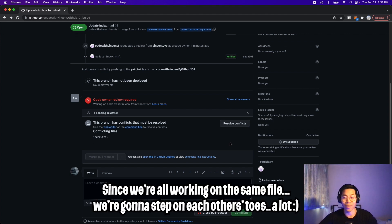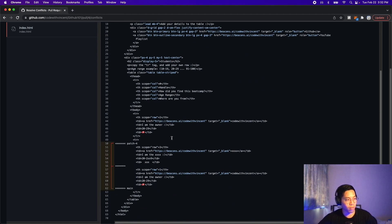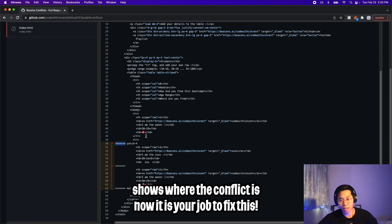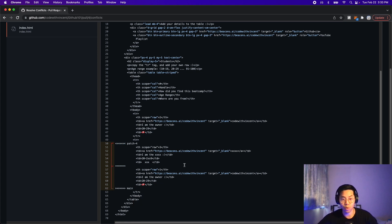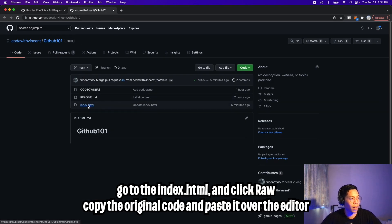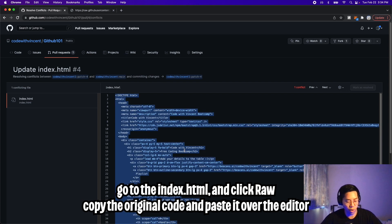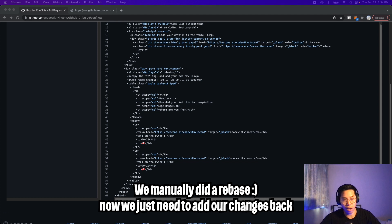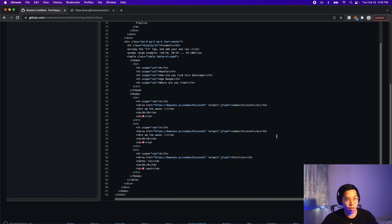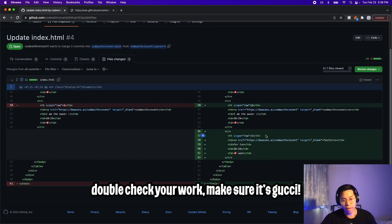Just a quick note before we end this video: since we're all working on the same file, there will be chances where we'll step on each other's toes and get a merge conflict. We can resolve it simply by clicking resolve conflicts, which will open an editor. If you scroll down to the bottom you'll see a red line, which means those lines are conflicting with each other. All we want to do is figure out which lines we want to keep and which lines we want to remove — try not to delete someone else's code. An easy way to fix this is to copy your changes and save them somewhere else. Then go to GitHub 101, open index.html, click raw, copy all of that code, go back to the initial tab, and replace all the code with the code you copied — now your code will be up to date with the main timeline. Then paste your original changes underneath, scroll up, click mark as resolved, click commit merge, and go back to files changed to double check that the changes make sense and aren't deleting someone else's code.